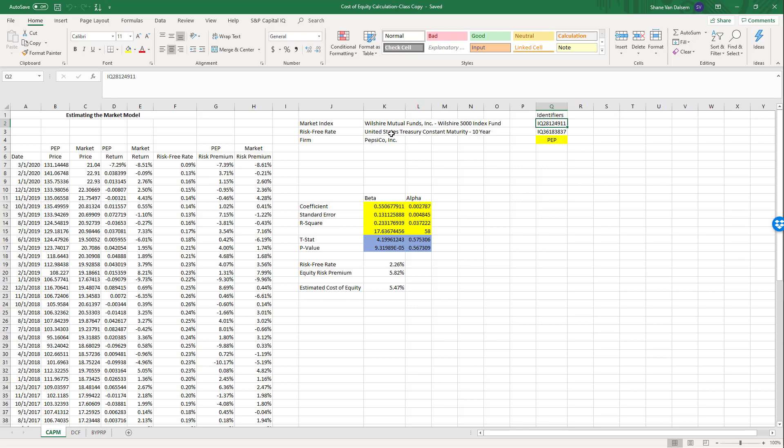For the market index, I've used the Wilshire 5000 instead of the S&P 500. The S&P 500 is heavily weighted toward large firms — it's the 500 largest by market cap in the US. I wanted something more wide-ranging, so the Wilshire 5000 with 5,000 different stocks is more representative of the overall market.